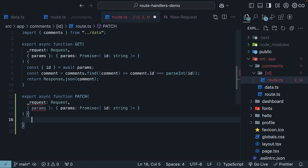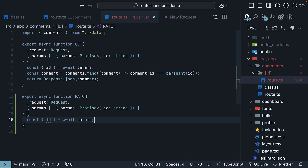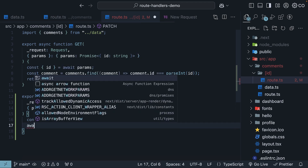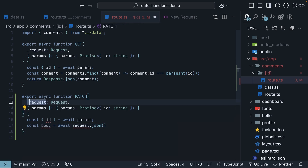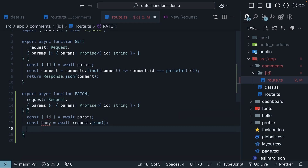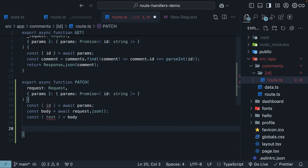Inside the function, we first destructure the ID by awaiting params. Next, we get the JSON body from the request using await request.json, and assign it to a constant called body. Now we are using request, so let's remove the underscore from our parameter. From body, we destructure the comment text.